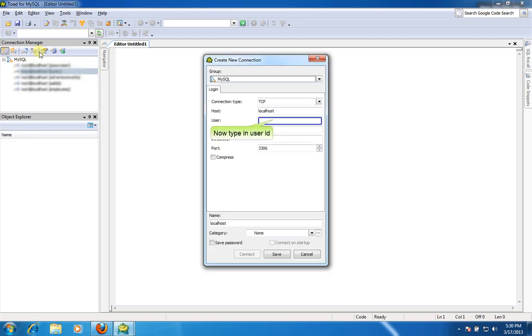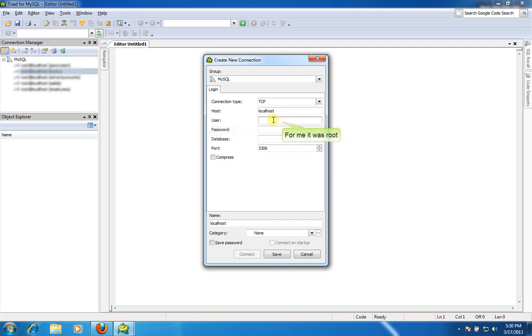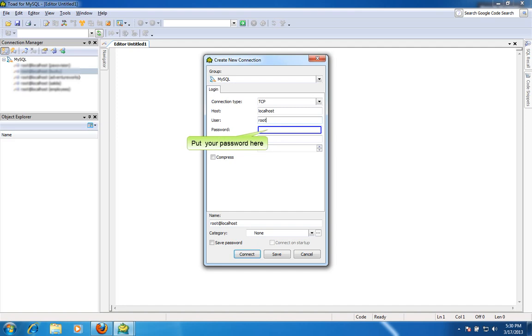Now type User ID you created for MySQL. For me it was root. Put your password here. Type database name.